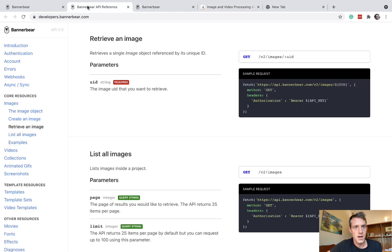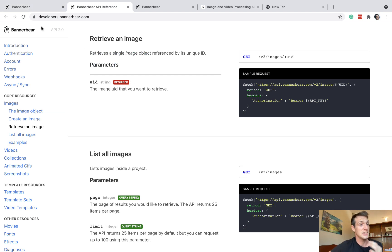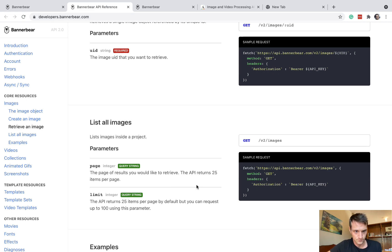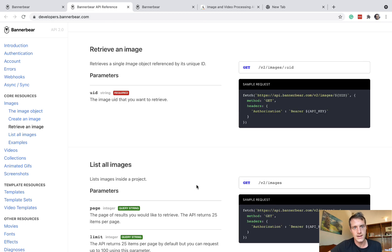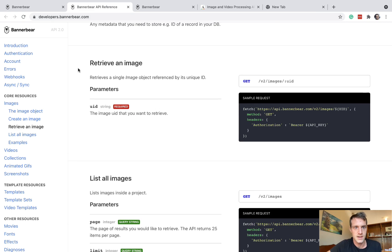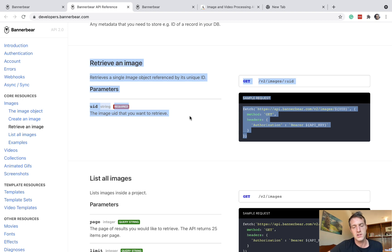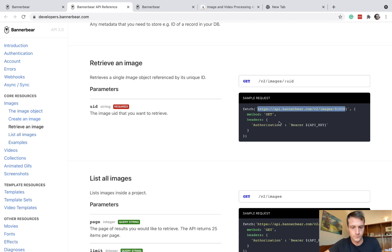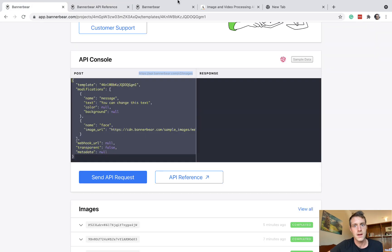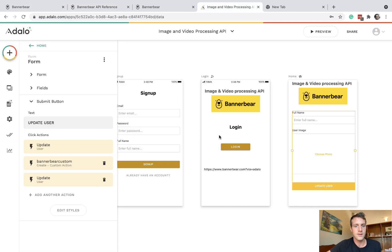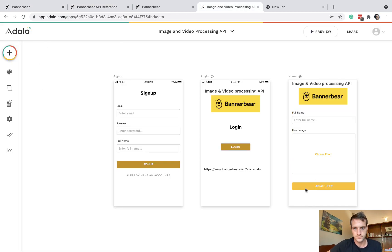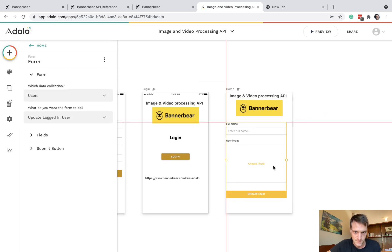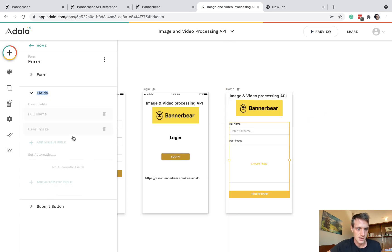And over at the documentation, which is developers.bannerbear.com, you're probably going to need to be quite familiar with this. So over here, let's have a look at this, which is retrieve an image. Let's give this a go. So in our Adalo app, we'll have a second custom action.